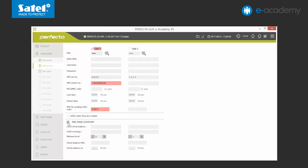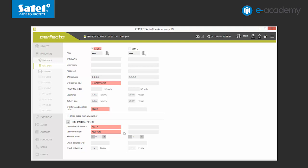In the first field, we enter a sequence of characters used for checking the account status. In our case, the code is star 101 hash. This will allow us to check the available means on the given SIM card from the keypad level. In the following field, we enter the code relevant for topping up the account. The dollar symbol used in the code is placed exactly where you should enter the digits from the top-up coupon. That is how we will be able to top-up the SIM card account from the keypad using coupon codes or scratch cards.